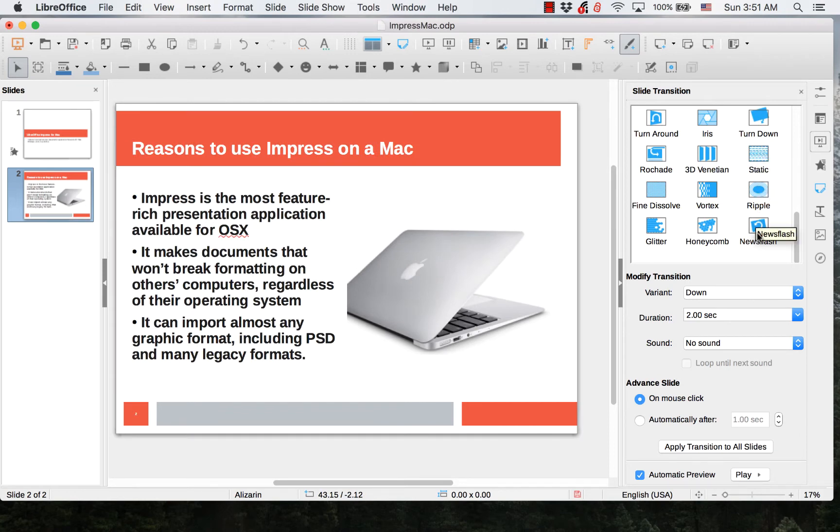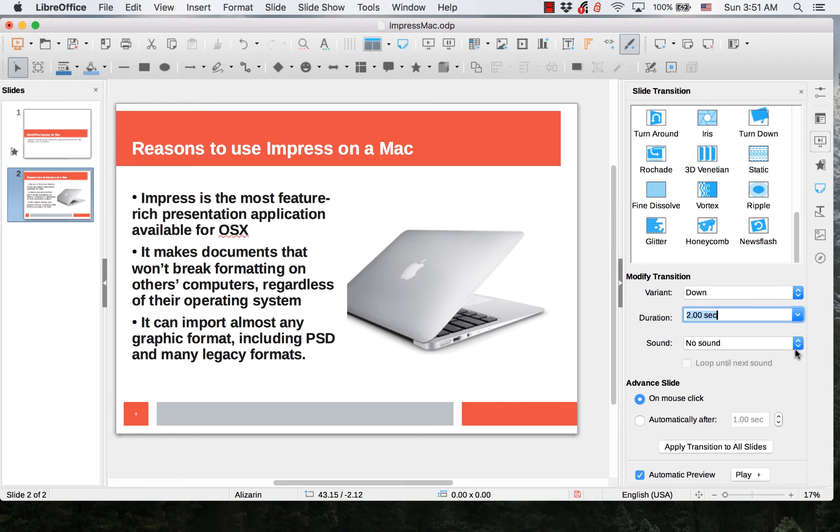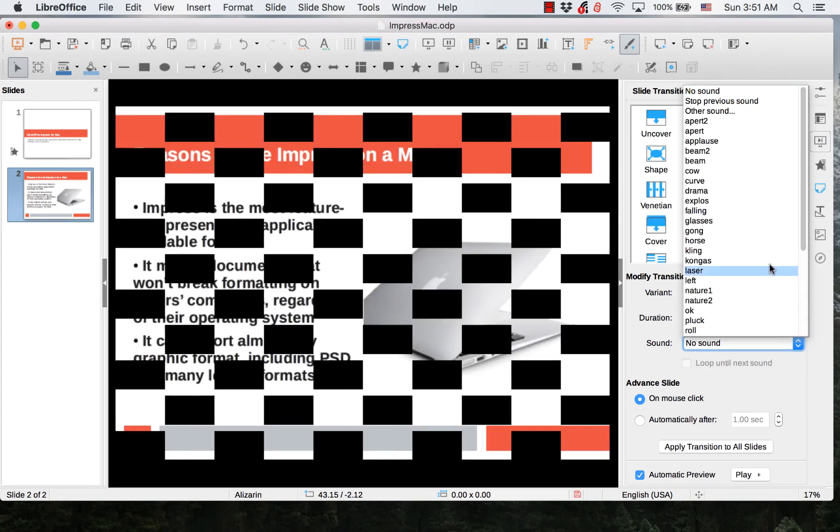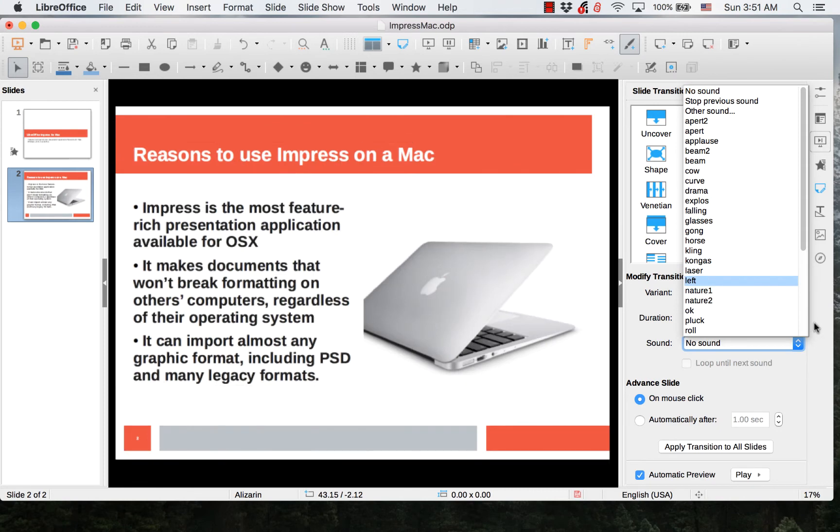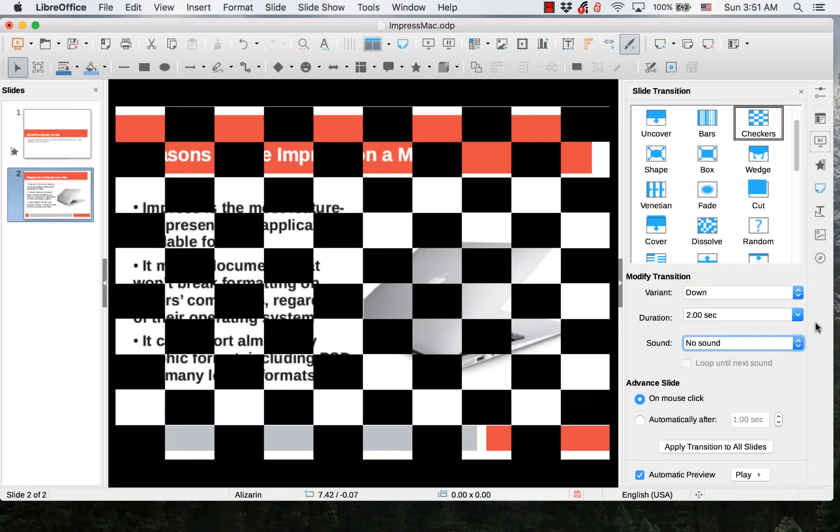The three drop-down menus in Modify Transition—Variant, Duration, and Sound—allow you to control the transitions further.